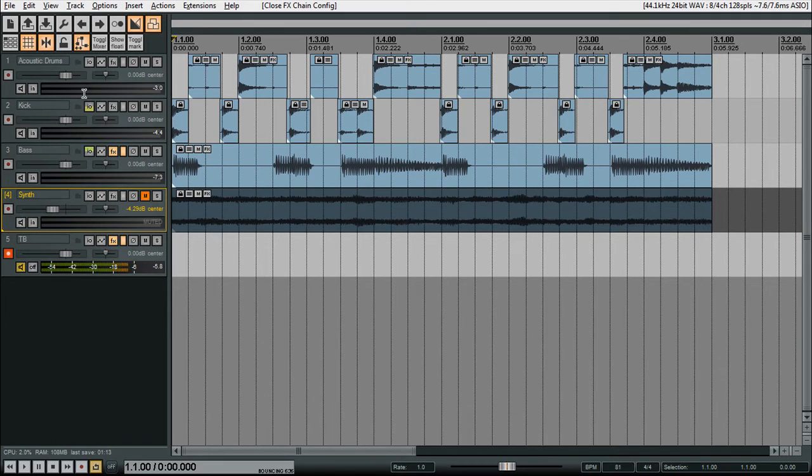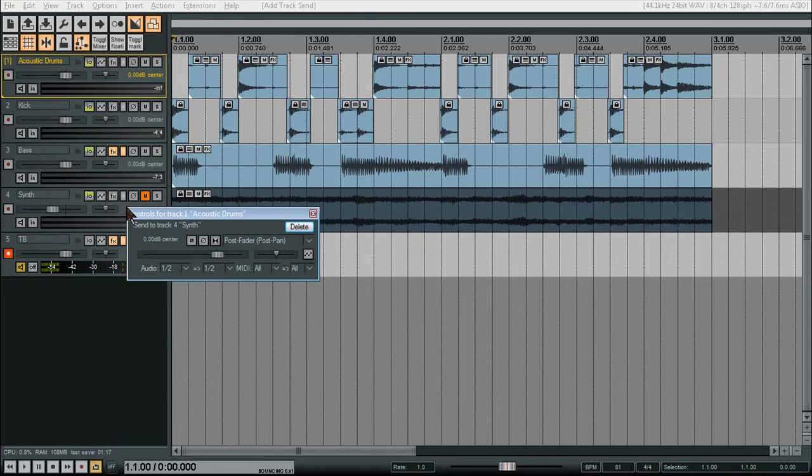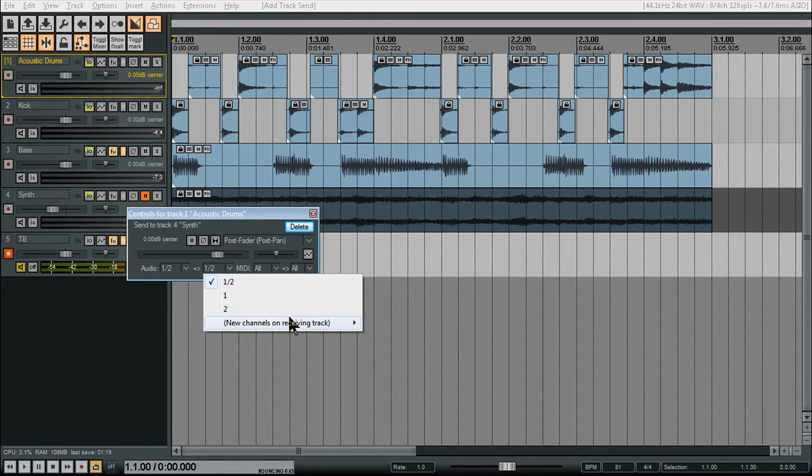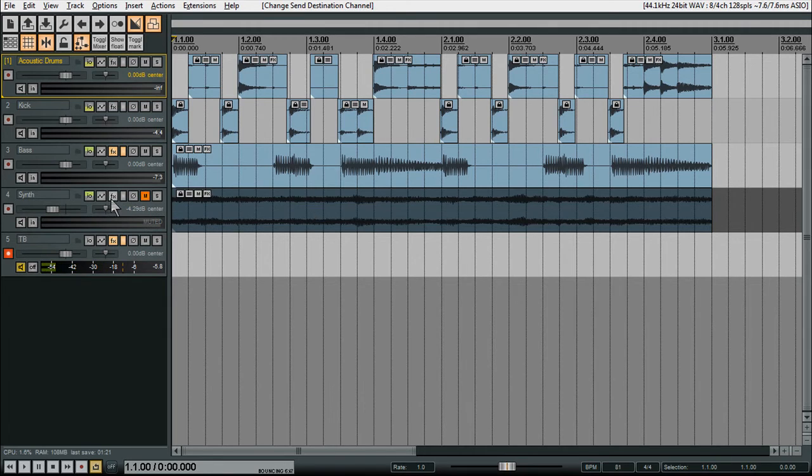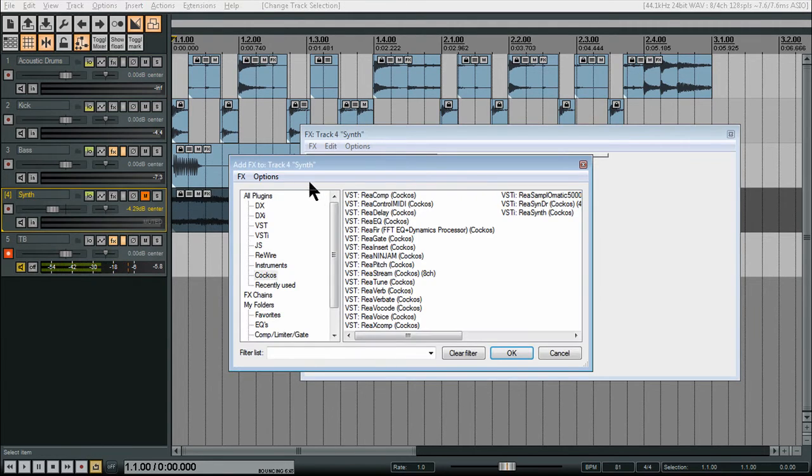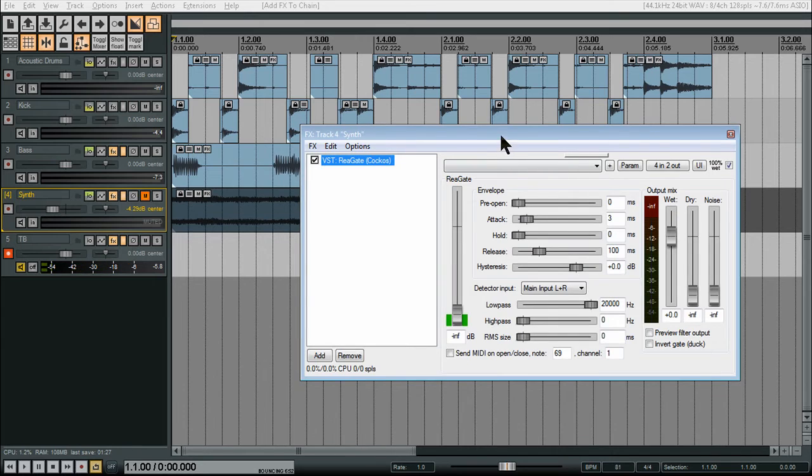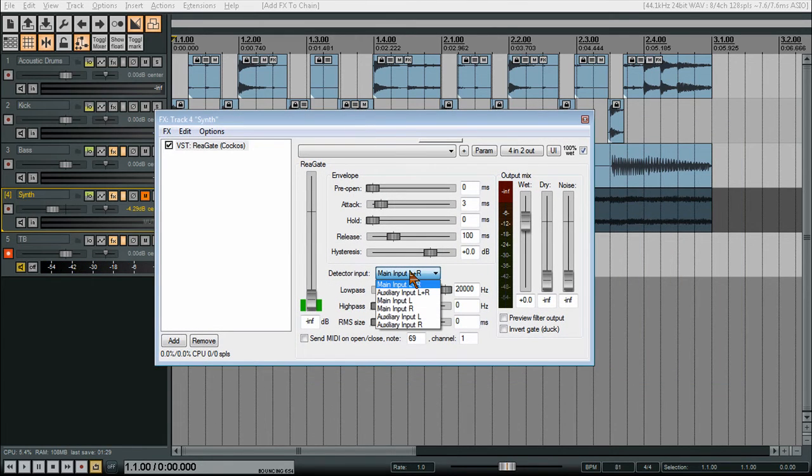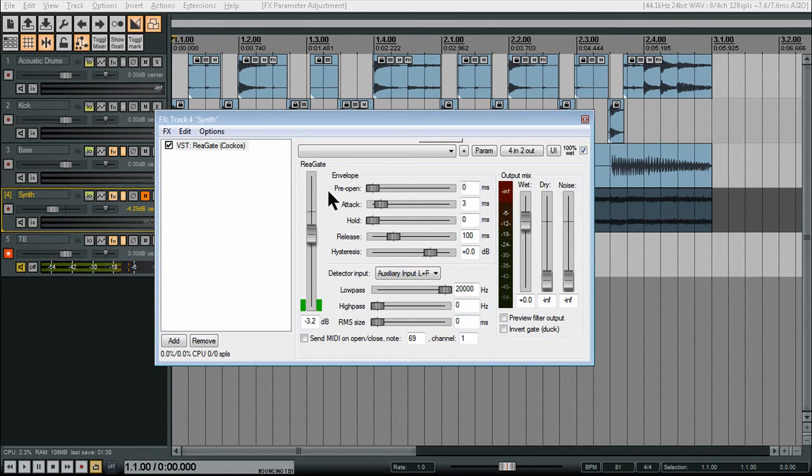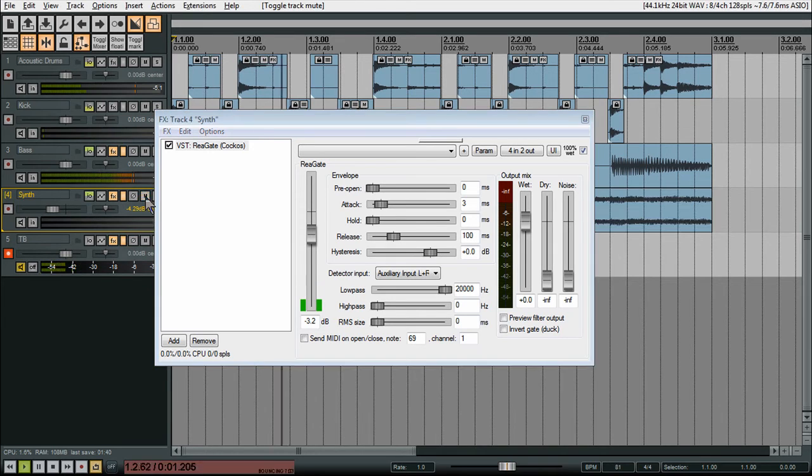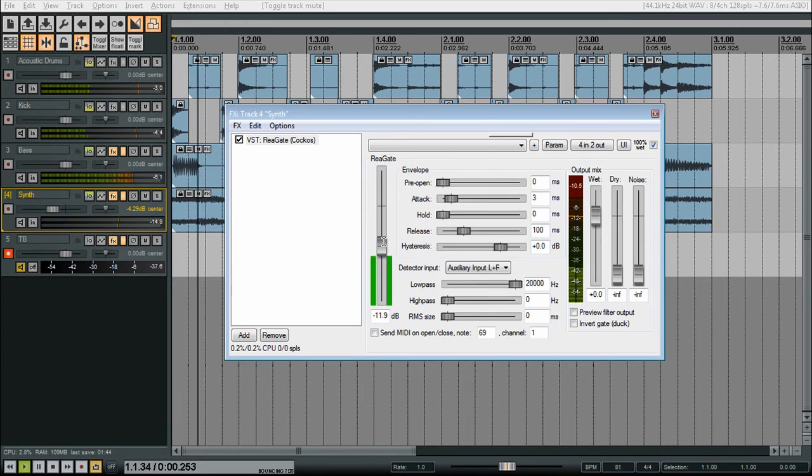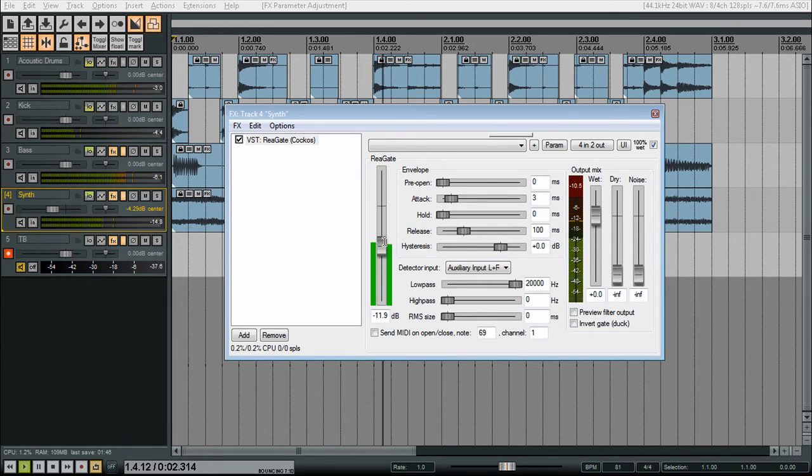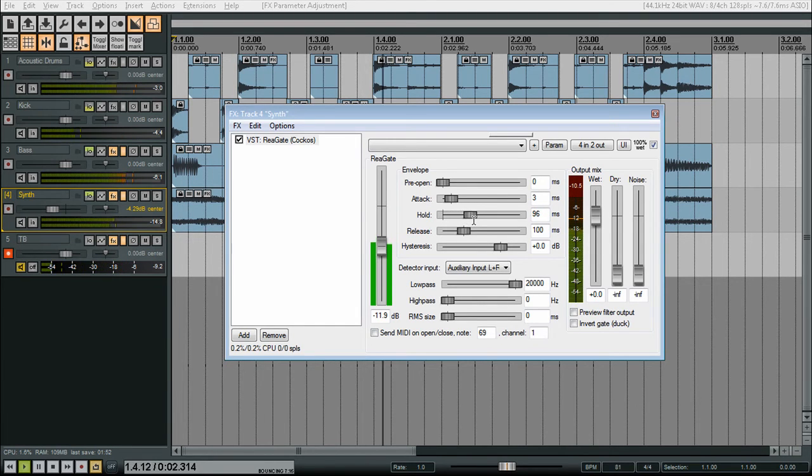So let's close this out and let's do our send from this channel up here down to the synthesizer. Change this to 3 and 4. Close that out. Open up the effects on here and add ReGate. Change this to auxiliary input. And now let's calibrate this. Yeah, this hold to be quite a bit longer.